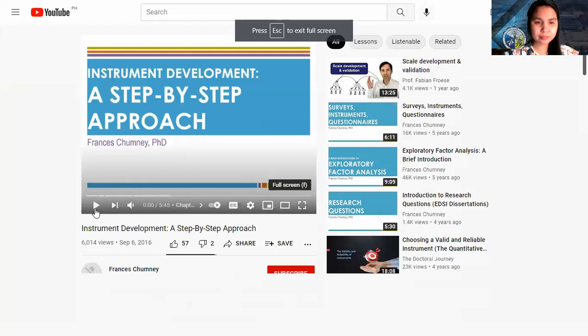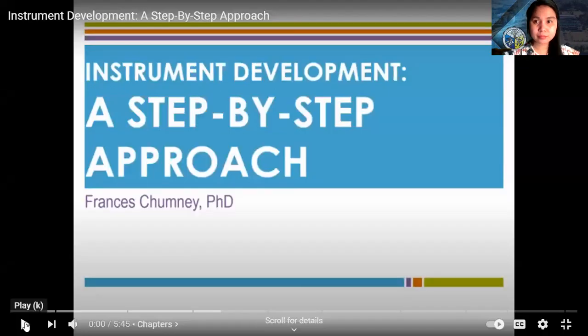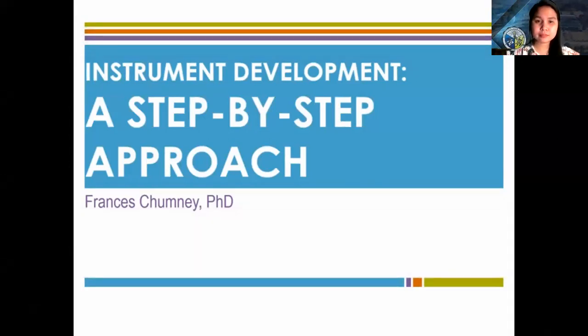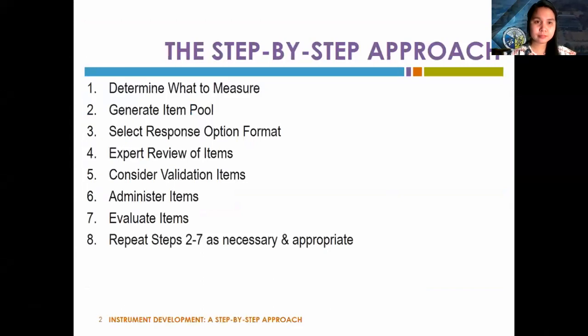In this presentation, I provide a brief overview of the steps involved in the process of instrument development. As you read different resources, you'll find that different researchers have different ways to break down these steps, but the overall process is the same regardless of the number of steps identified or how they are named. This slide lists the steps of instrument development in order.